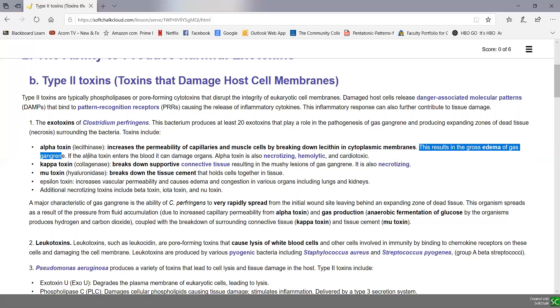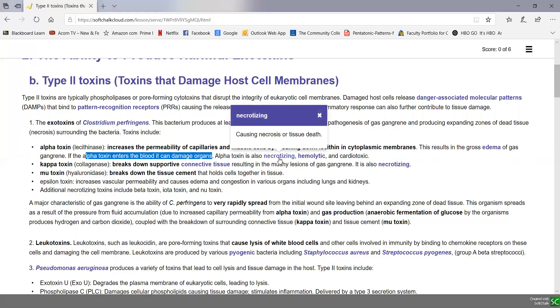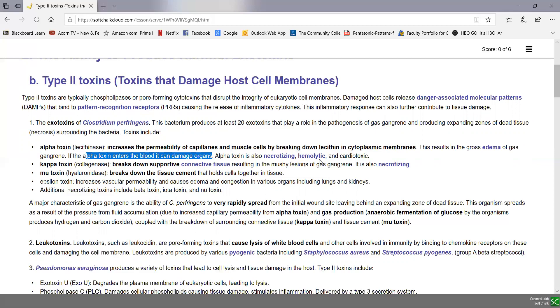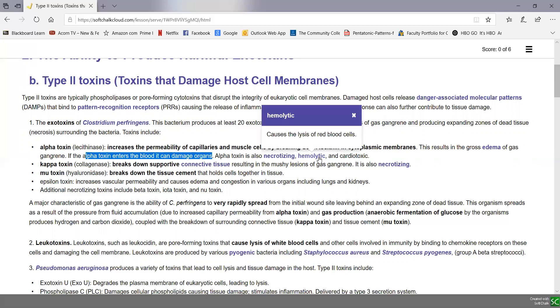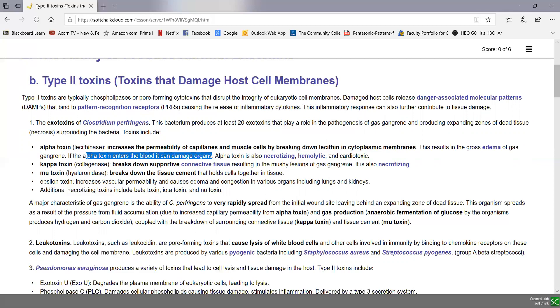If the alpha toxin enters the blood, it can further damage organs. So this is a necrotizing toxin causing tissue death. It's a hemolytic toxin that can lyse red blood cells, and it's a cardiotoxin as well.